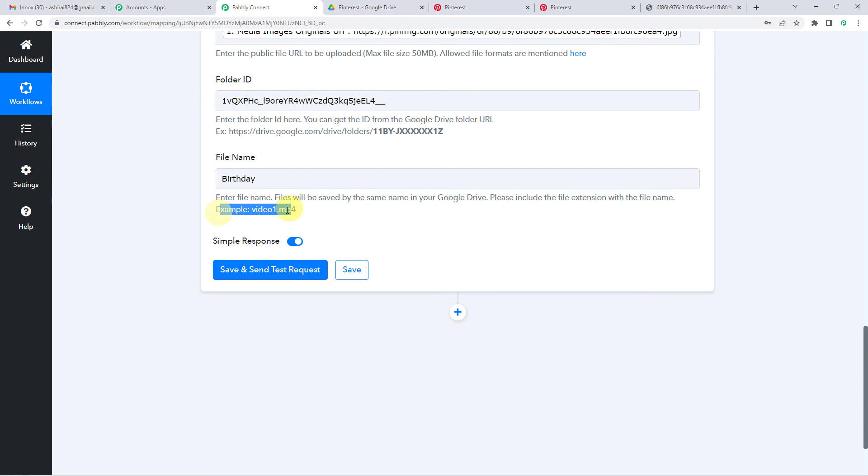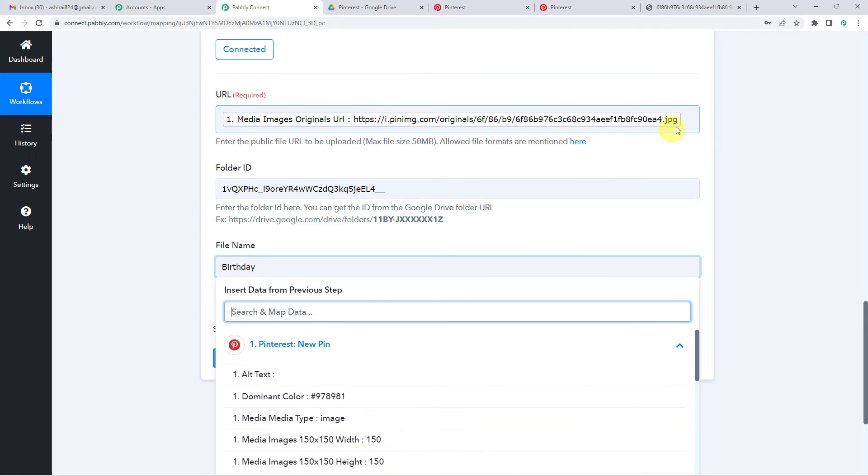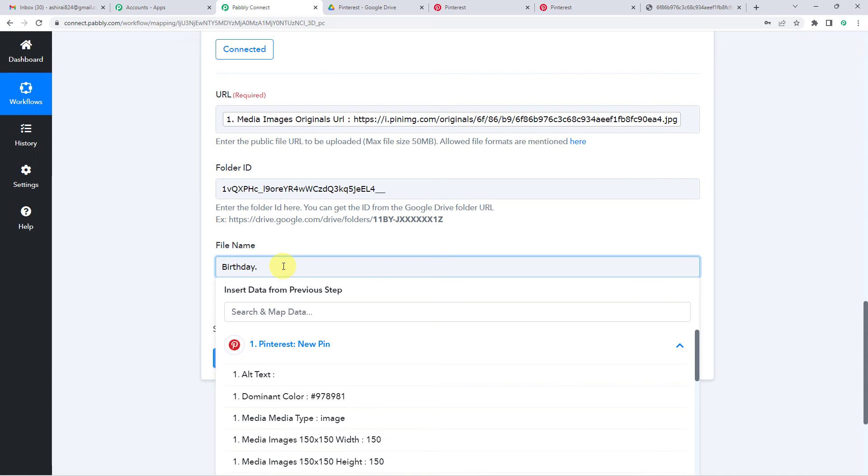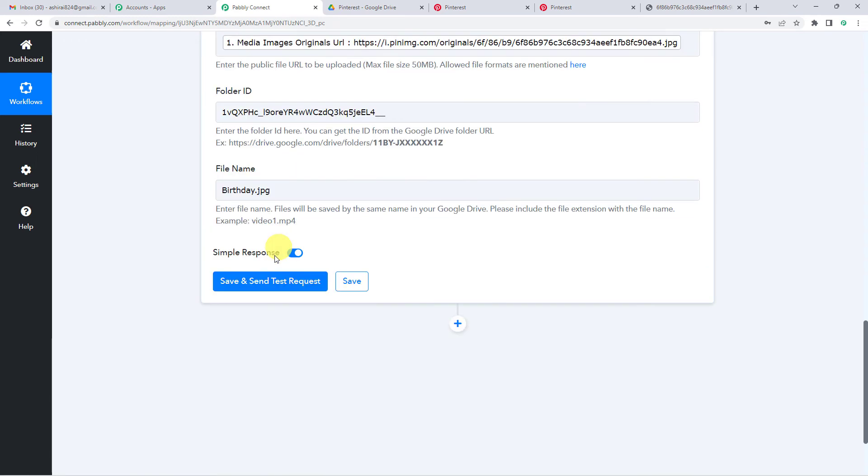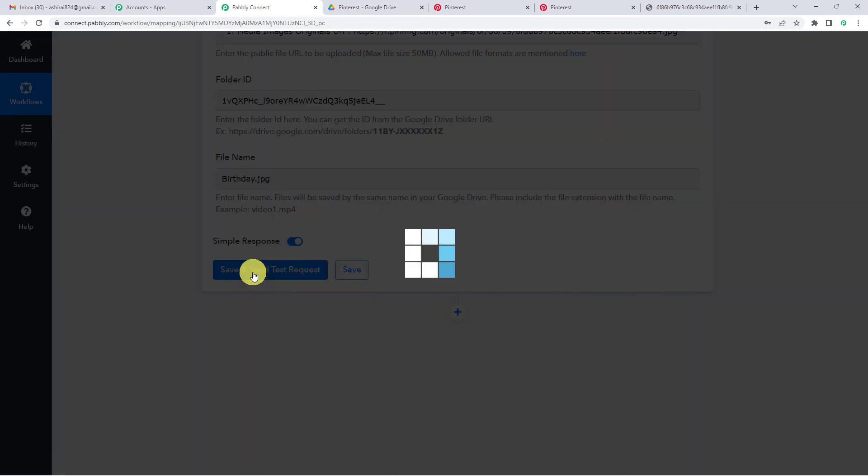For example, if it is a video, then you will have to write dot mp4. So here, if you will see our file is in JPG format. So we are going to add this dot JPG. File name is this. Now just save and send test request.